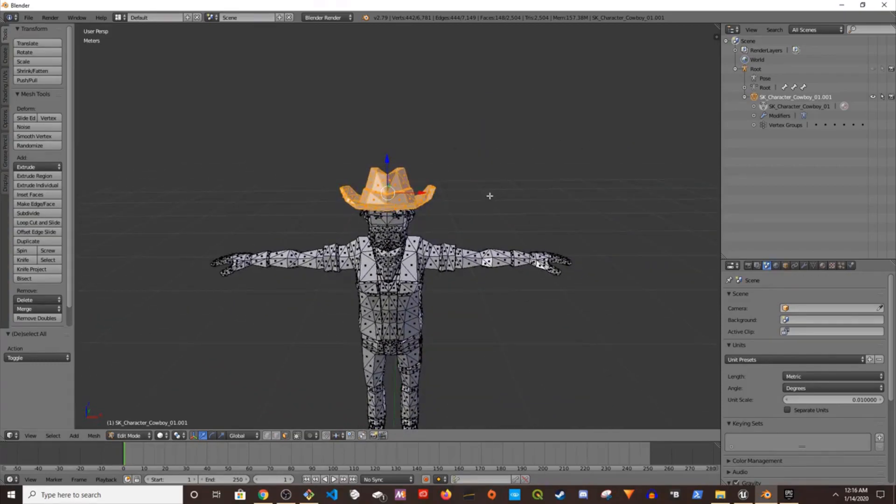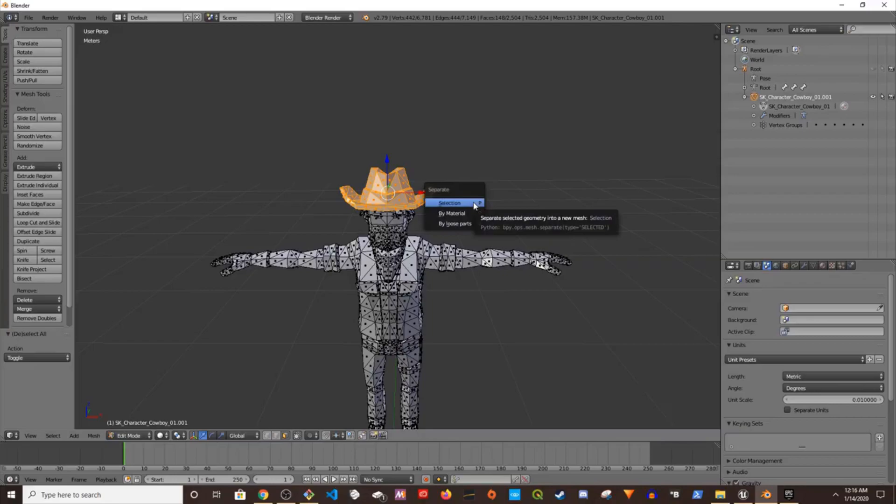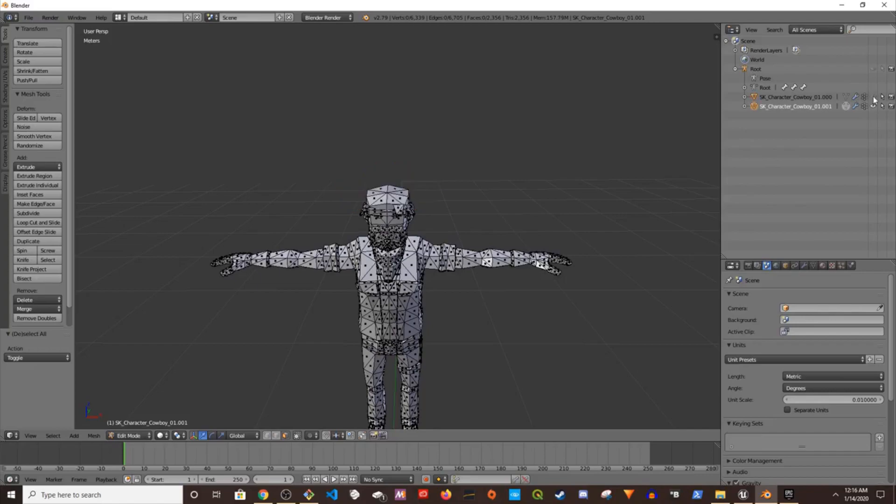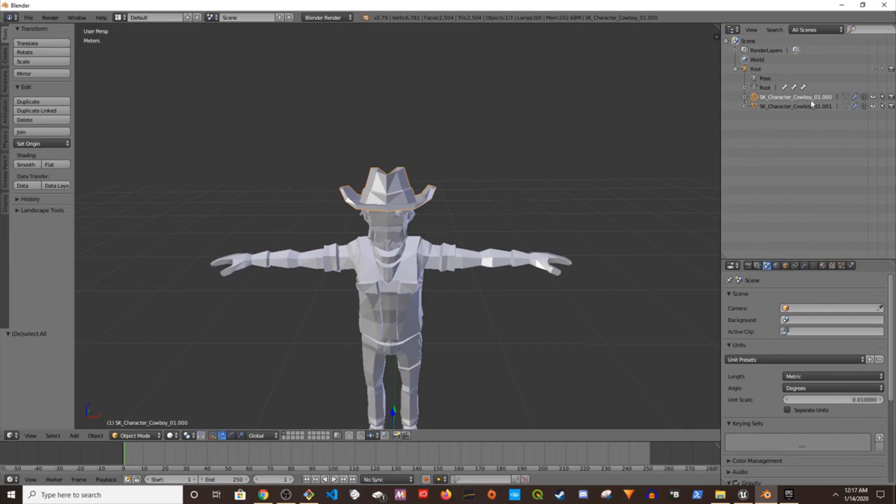I think we're done. The hat is selected, I'm going to press P on my keyboard and then selection. What it did is isolated the hat from the body.